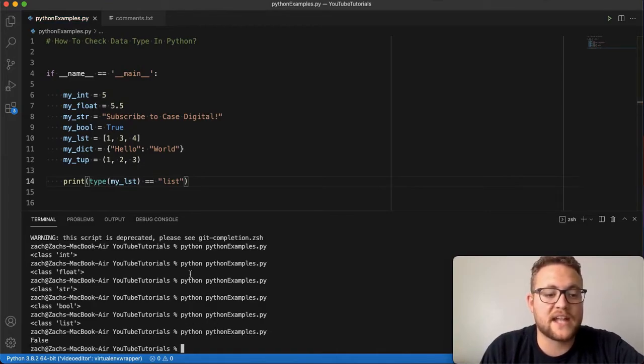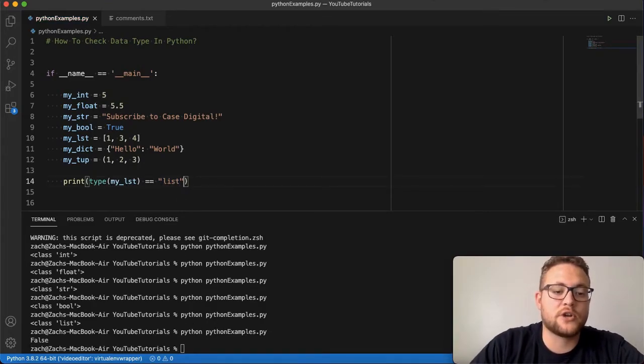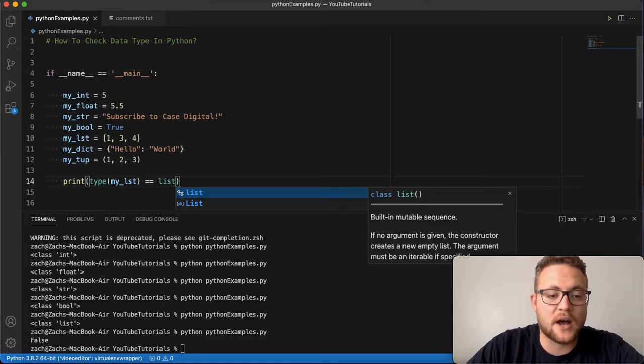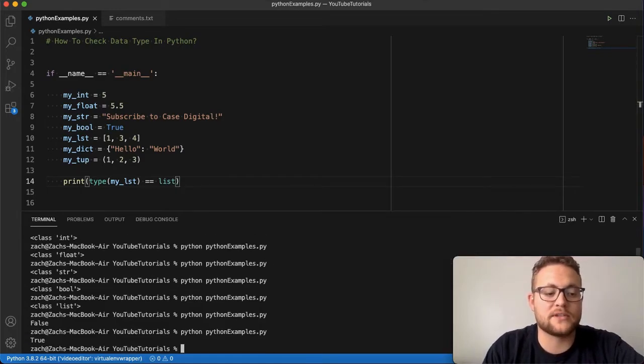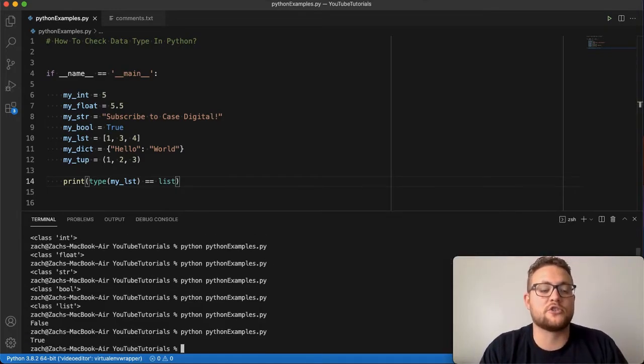And that's because it's actually returning the object of a list object. So if I run that there and run this, you'll see that now it's true.